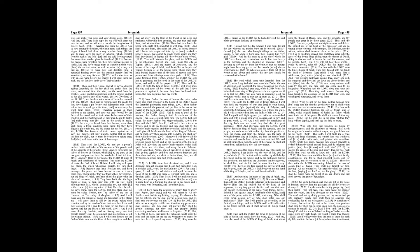Thus saith the Lord, execute ye judgment and righteousness, and deliver the spoiled out of the hand of the oppressor, and do no wrong, do no violence to the stranger, the fatherless, nor the widow, neither shed innocent blood in this place.